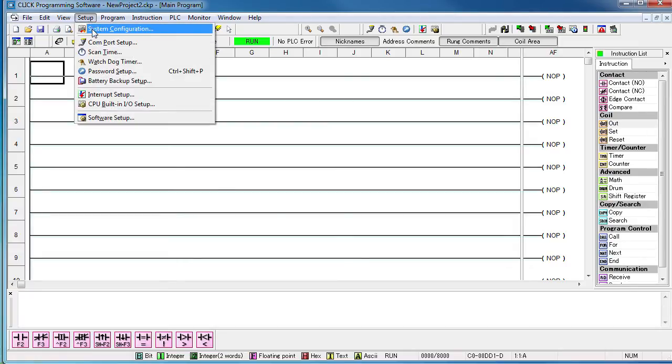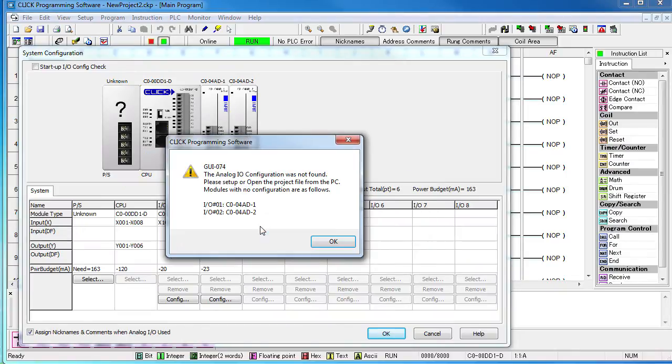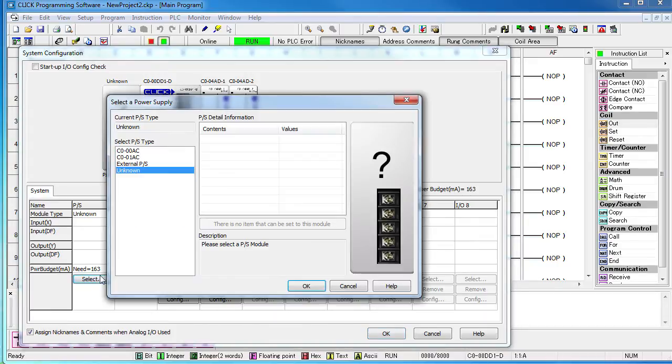We can see that in the system configuration. It's reminding us to select the power supply and that we need to configure the analog modules. Let's go ahead and select the power supply.